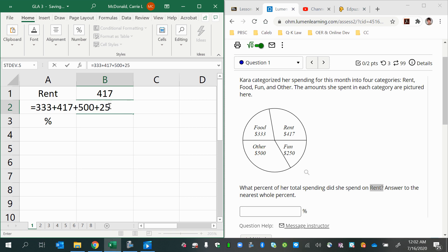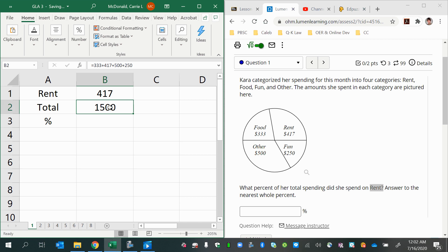Remember, putting an equal sign into any cell turns it into a calculator. I press Enter, and there I have my grand total.